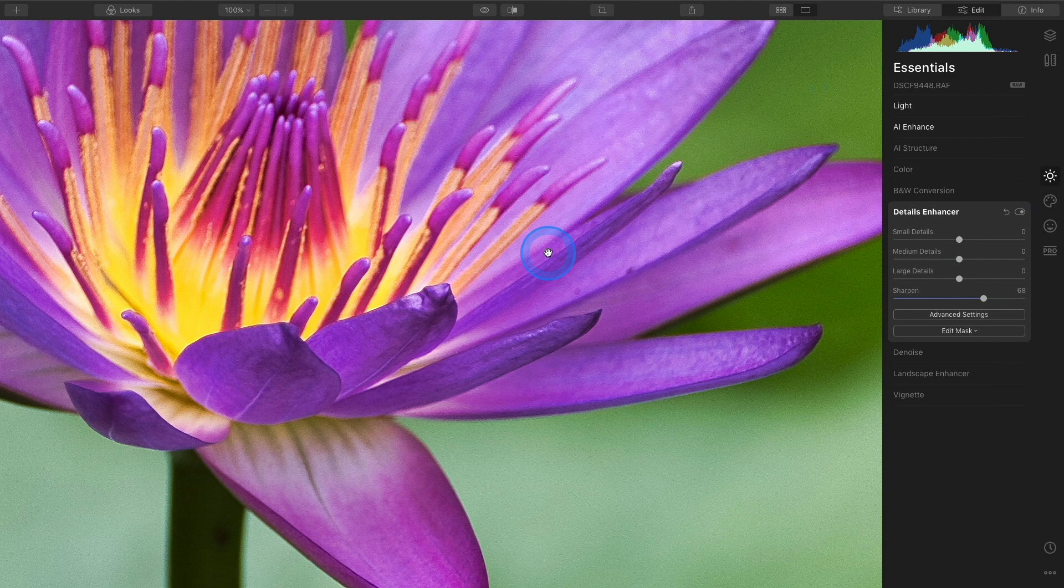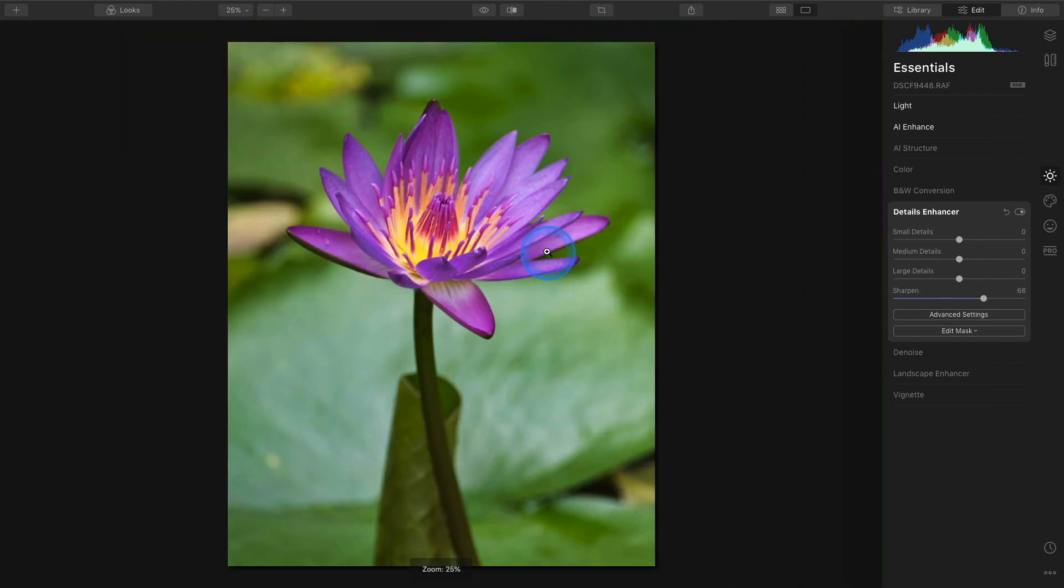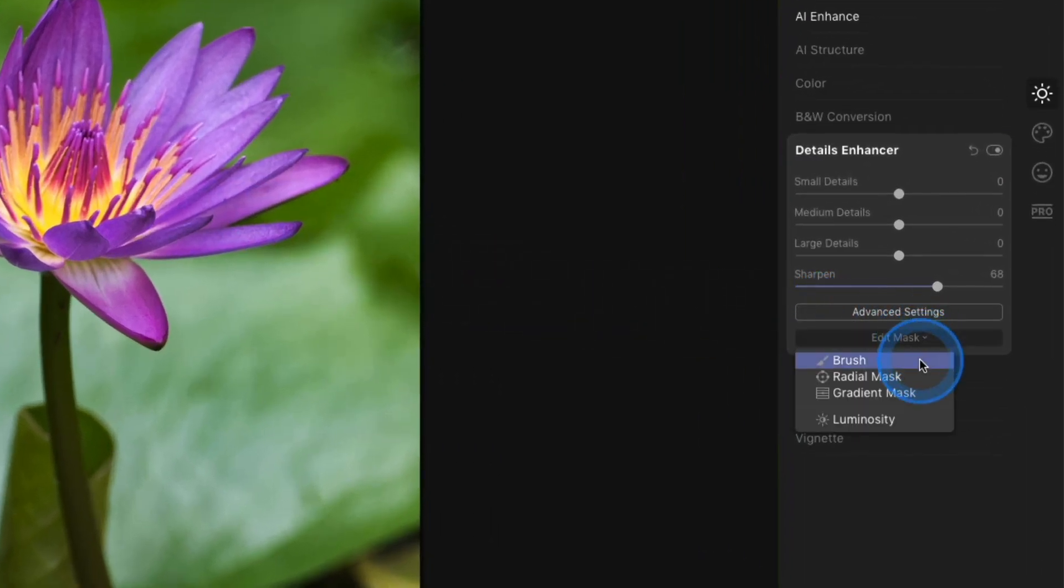So next I'm going to mask this tool so the Sharpen effects are only being added to the areas I want. Inside of the Details Enhancer tool, I'll click Edit Mask and select Brush.